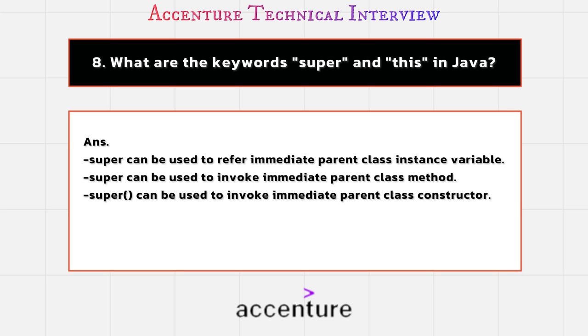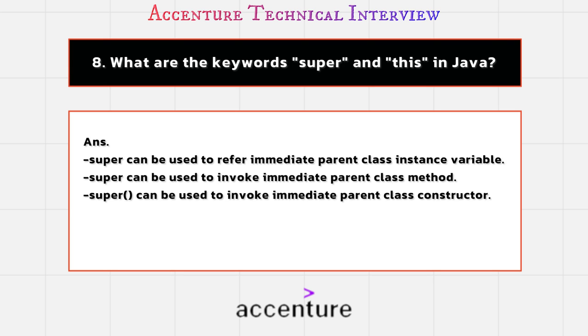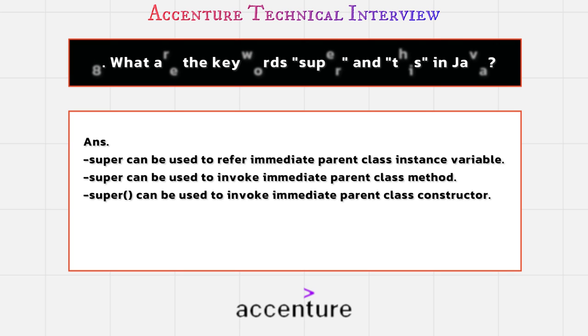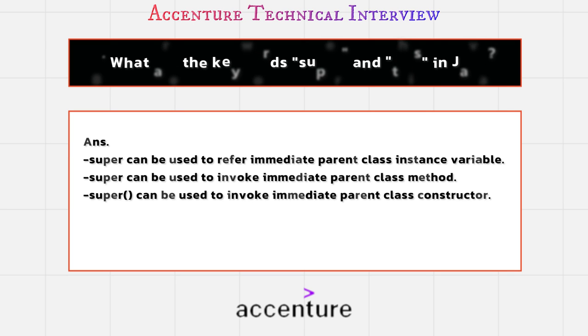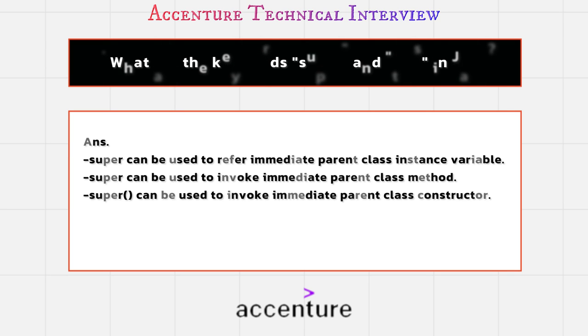Let's differentiate between them - it will be easier to understand. Super can be used to refer immediate parent class instance variable. On the other side, this can be used to refer to current class instance variable. Super can be used to invoke immediate parent class method. On the other side, this can be used to invoke current class method.